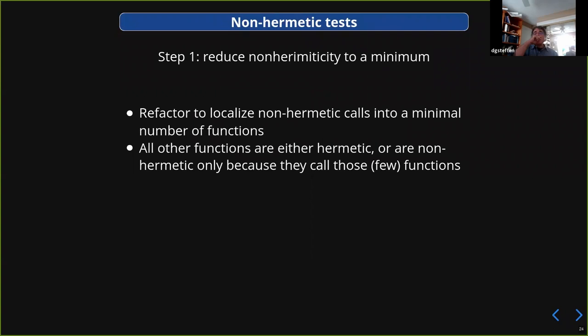The first thing to do before anything else is to reduce the non-hermeticity. If nothing else, just try to put it all in one place so there are only two or three calls in your code base that actually go out and hit the thing, as opposed to it being spread everywhere. That's probably just a good refactoring step anyway, but make sure you do that first just to make your life easier with everything else that's going to happen.